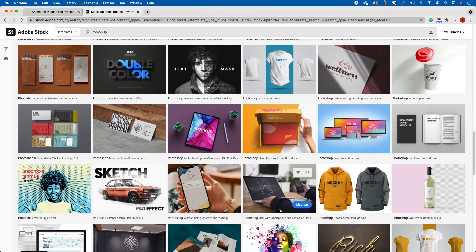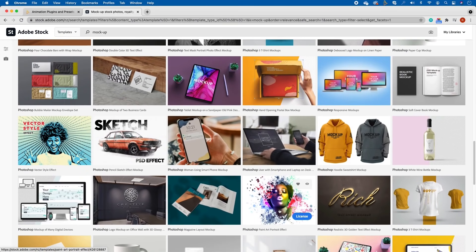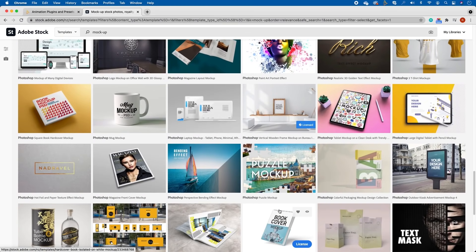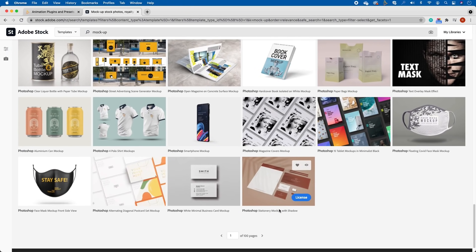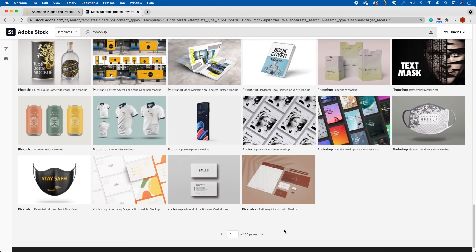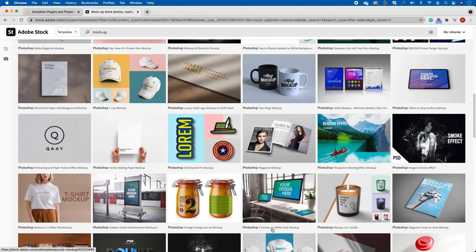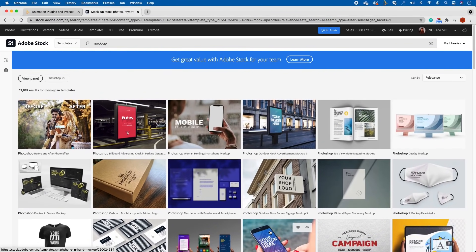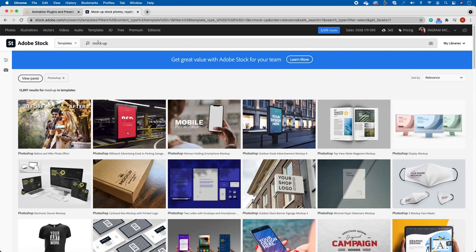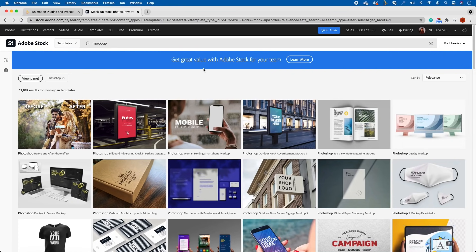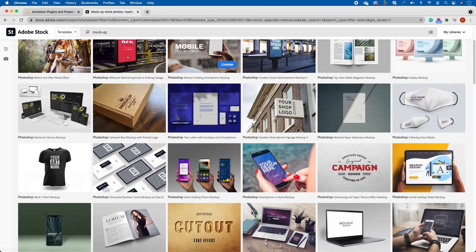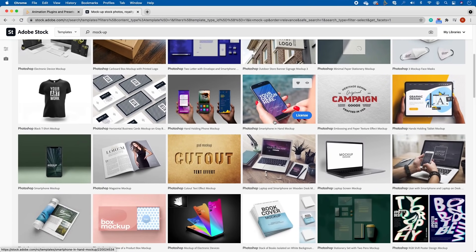Any of these that you want to download you absolutely can. I'll let you explore this in your own time. At the very bottom you can see it navigates to 100 pages. If you want to pop in a specific keyword you absolutely can. At the very top instead of just typing mockup, you would type in maybe t-shirt mockup or laptop mockup.